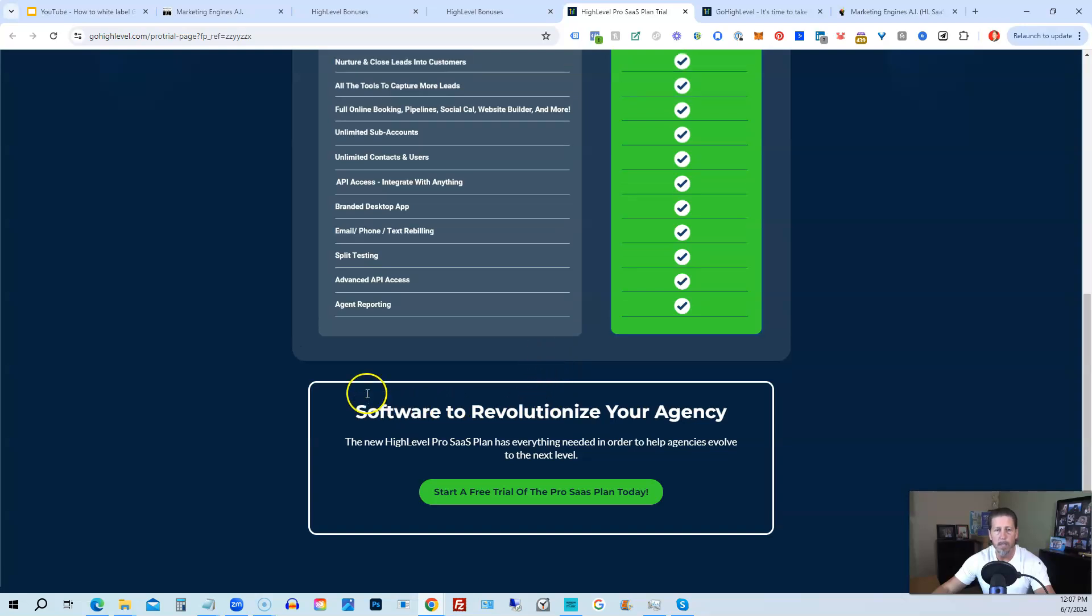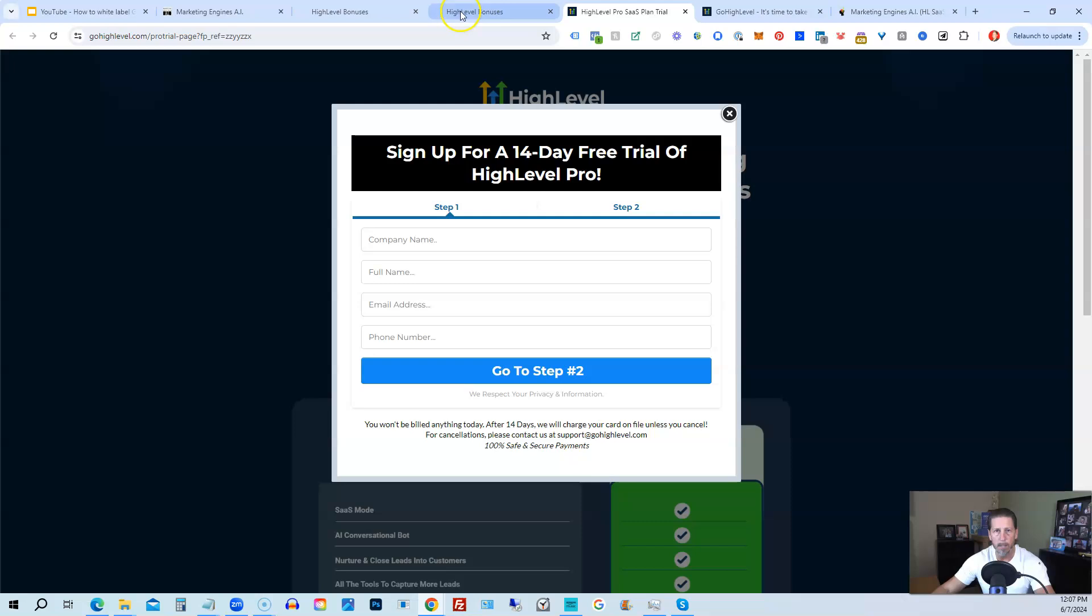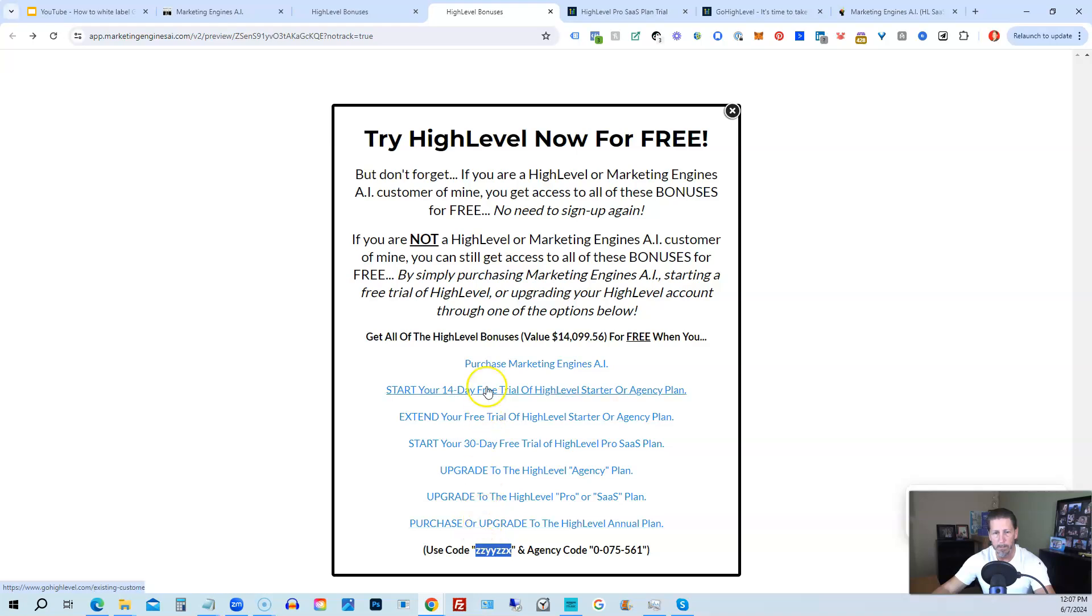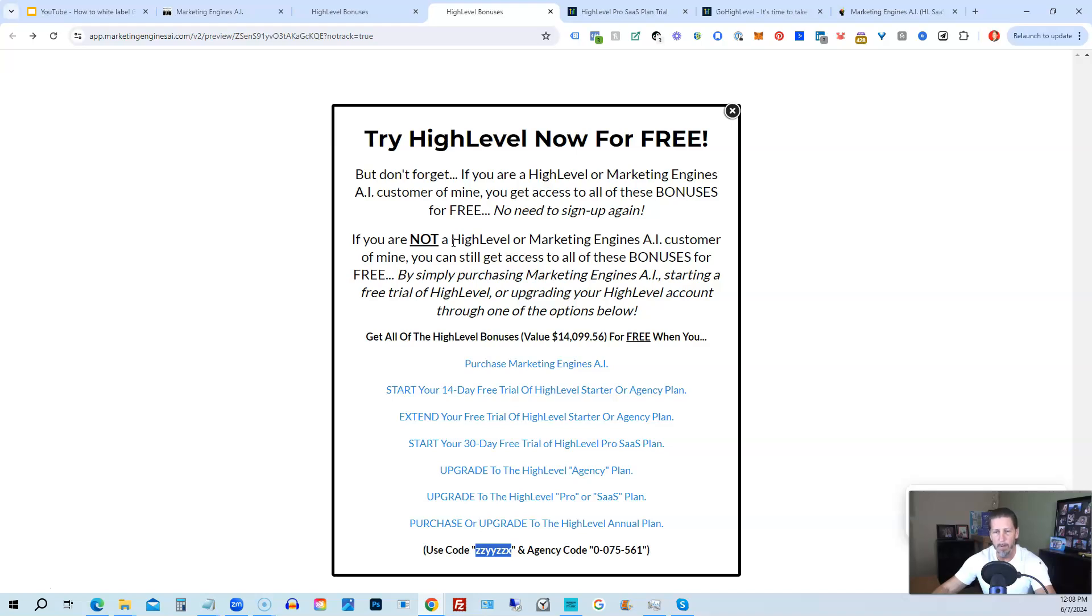That's everything that's included inside of my HighLevel bonus package, so just pick the option that works best for you depending on your situation. If you have any questions about this, please let me know. You can either leave me a comment below the video, or if you know how to get in touch with me otherwise, you can send me a message via one of those other options. I'll do my best to get back to you in a timely manner. Thank you so much, and I look forward to helping you learn and advance your skill set with HighLevel inside of HighLevel Insiders. I can't wait for you to join us. Hope you have a good one. We'll speak with you real soon.